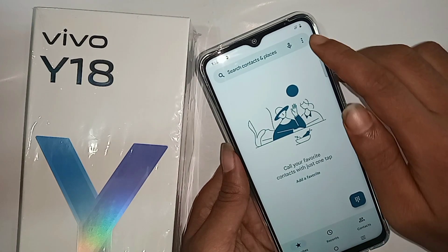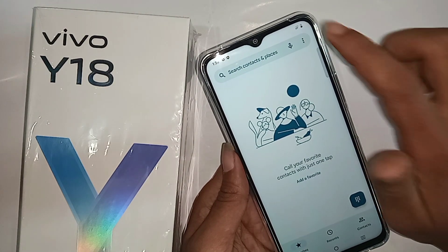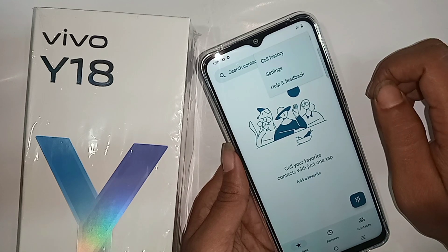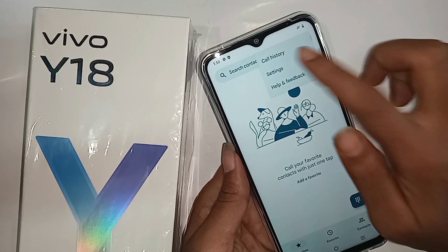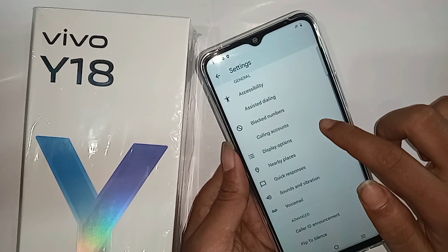Click on the three-dot button. When you click on it, you can see a settings option. Go to settings.